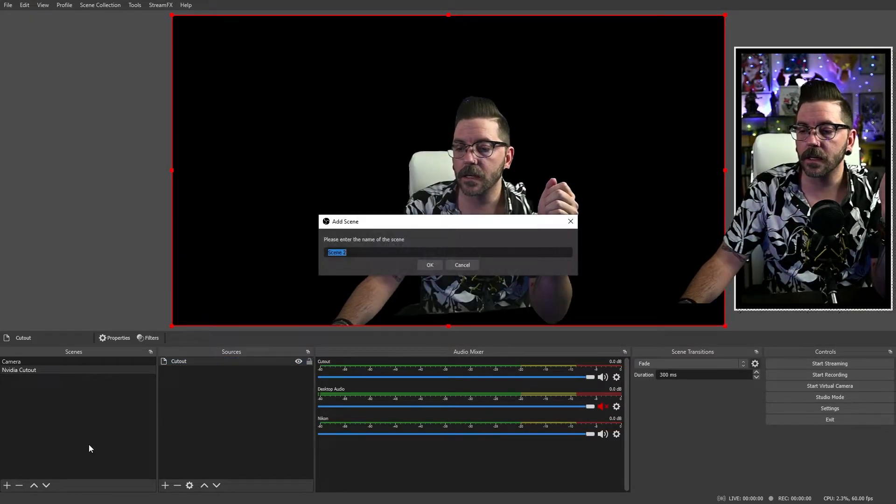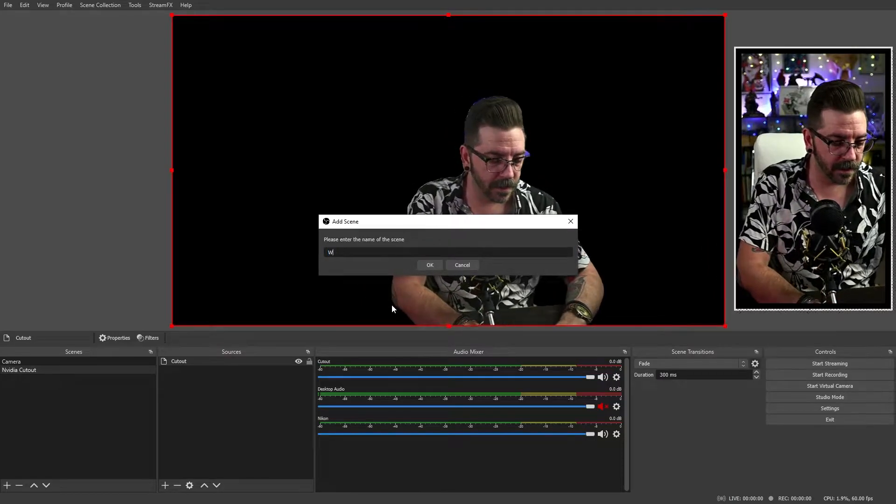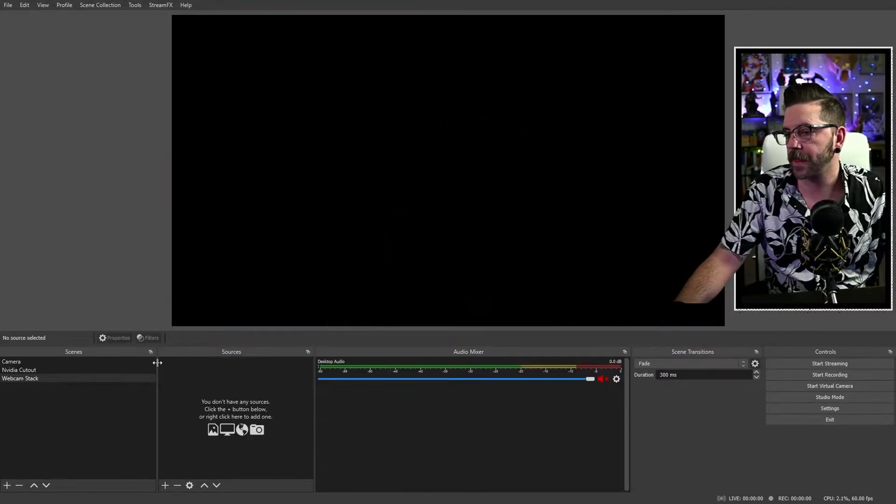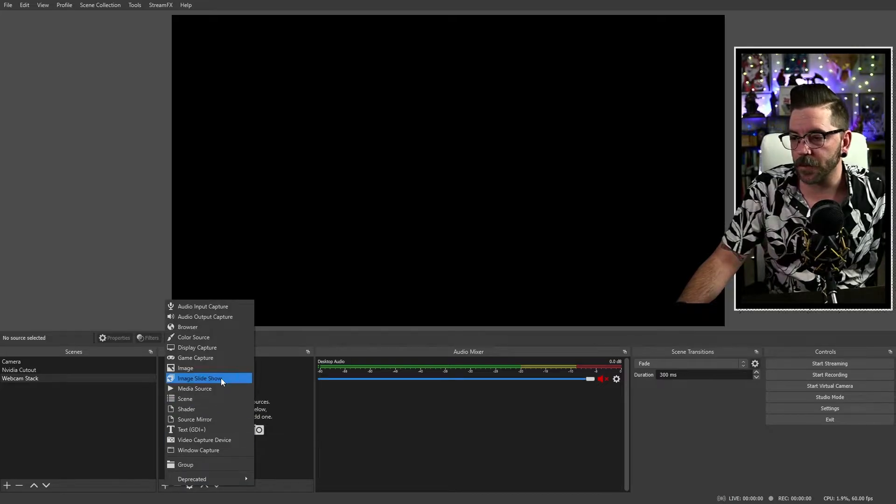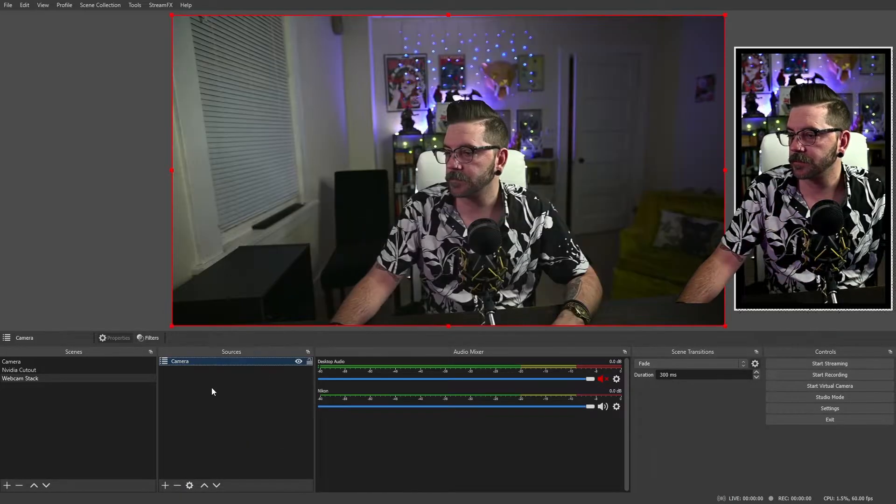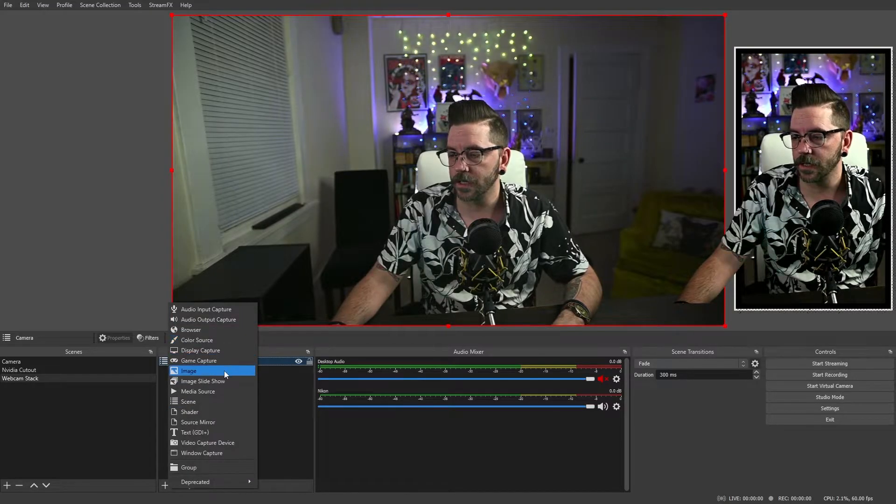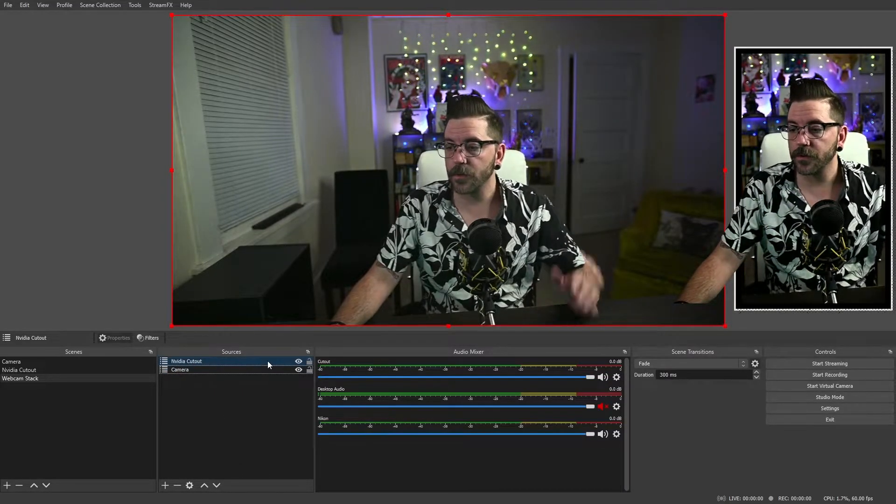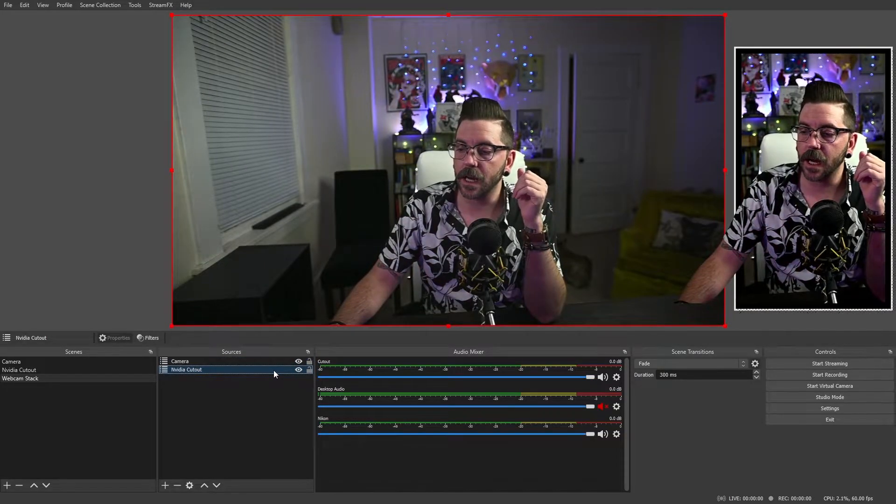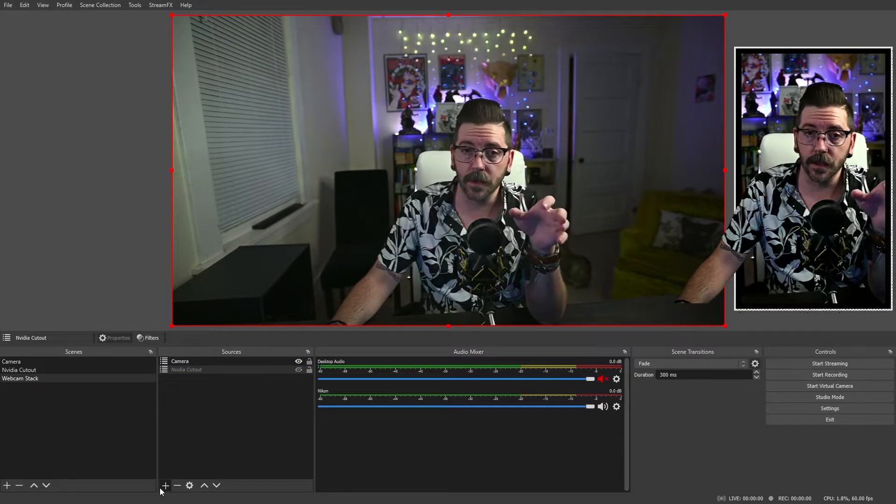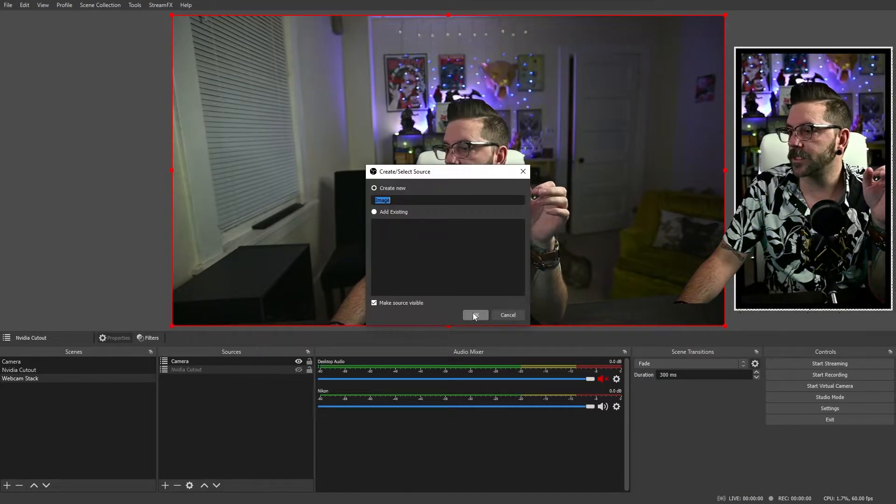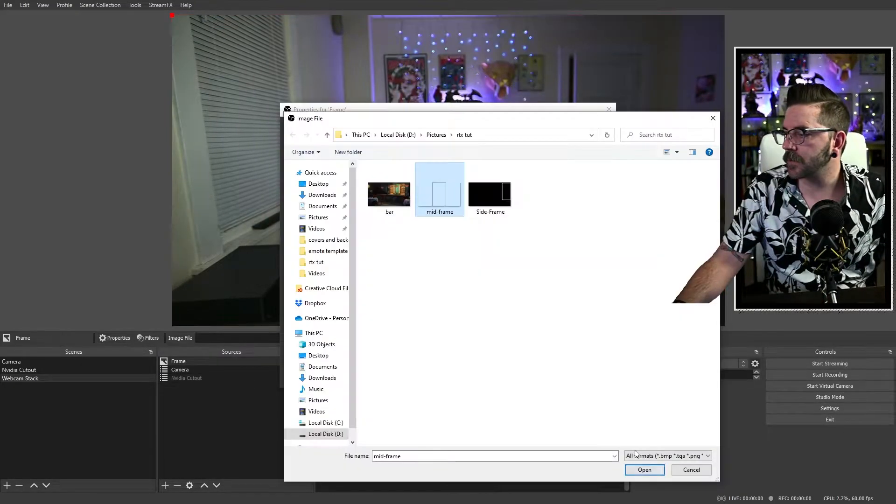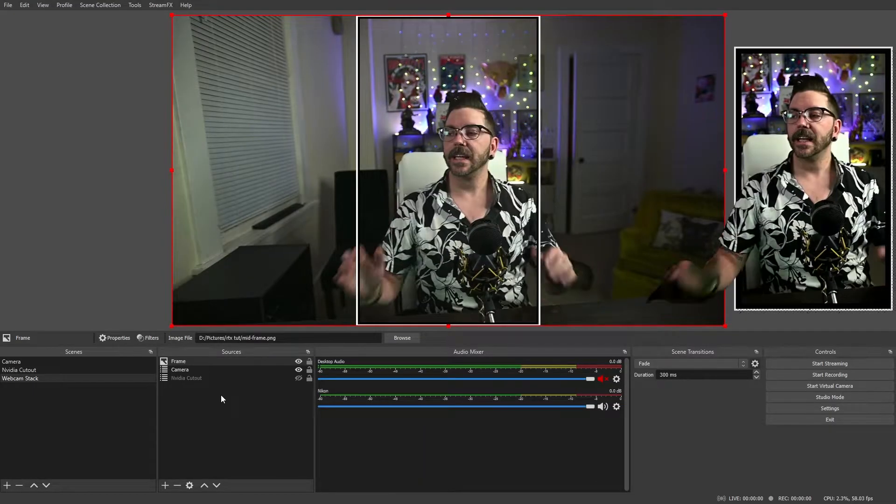So now we're going to make another scene and we're going to call this our webcam stack. So with that, we are going to bring in our camera scene and we're also going to bring in our NVIDIA cutout scene. So now we've got both. I'm going to bring the NVIDIA cutout down to the bottom and I'm going to turn it off for a moment. We're also going to bring in a frame that we saw from the beginning. We'll go and just call this frame, bring this in and there you go.